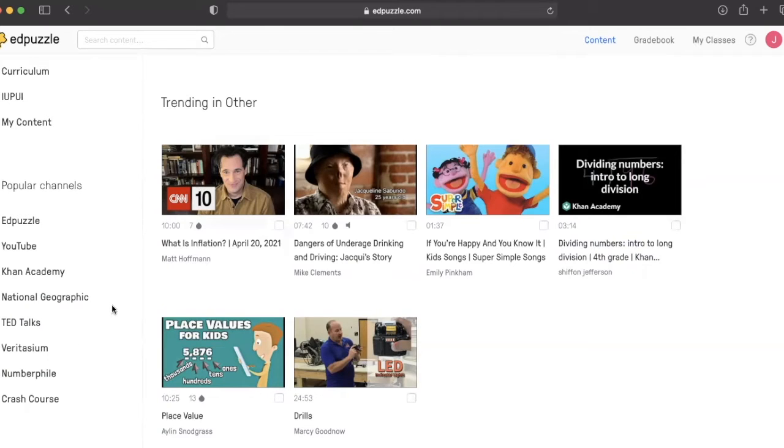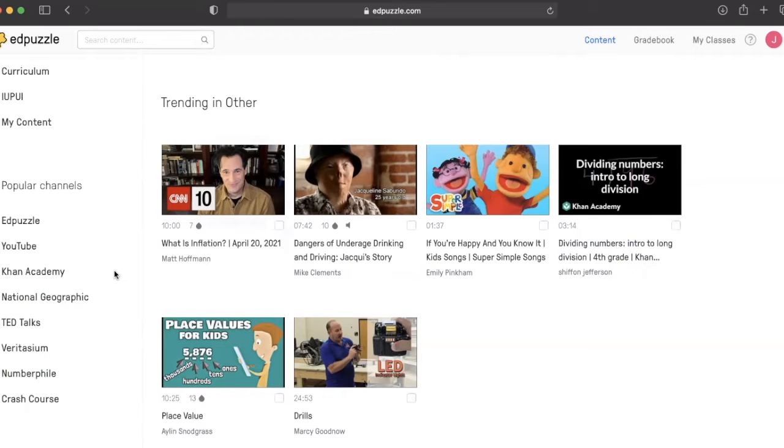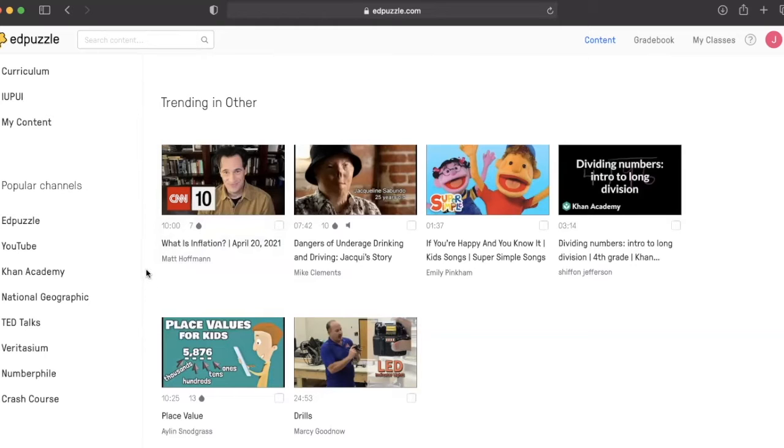While Edpuzzle has an extensive collection of videos with pre-made questions, these videos can come from any number of users and quality is not necessarily guaranteed. We recommend that you add your own questions, which only adds a few minutes to the setup process.